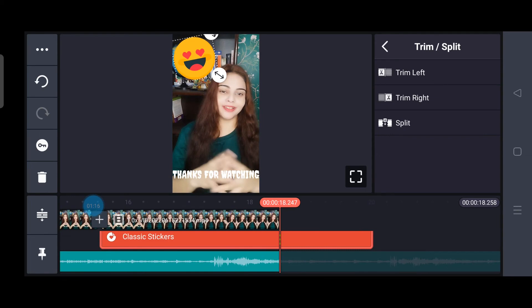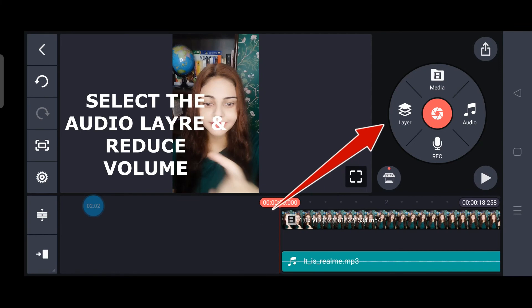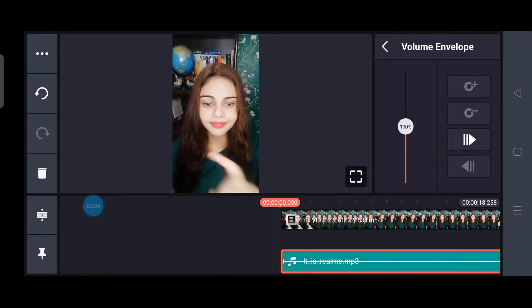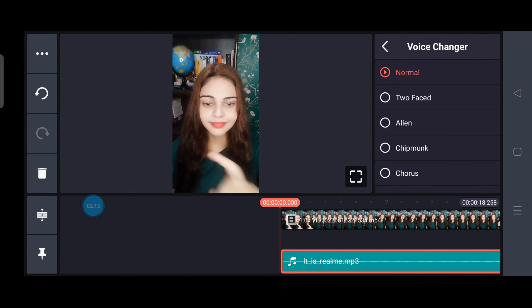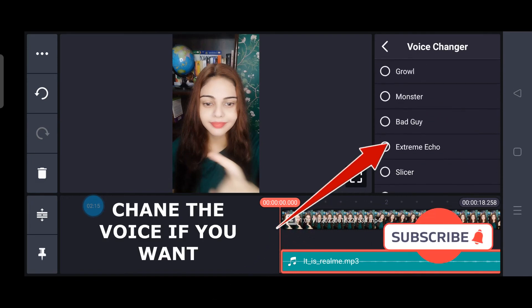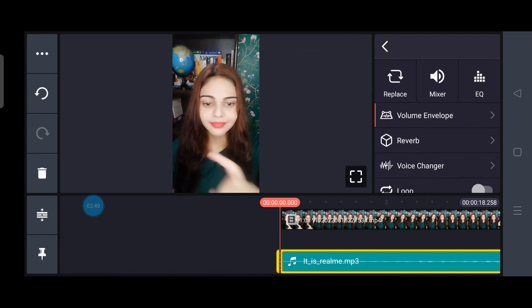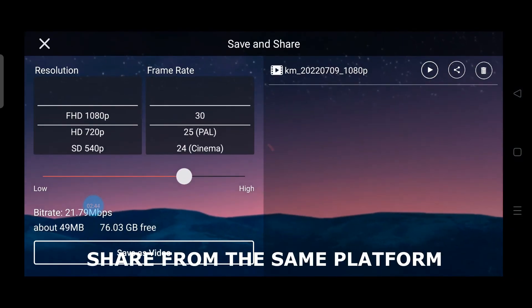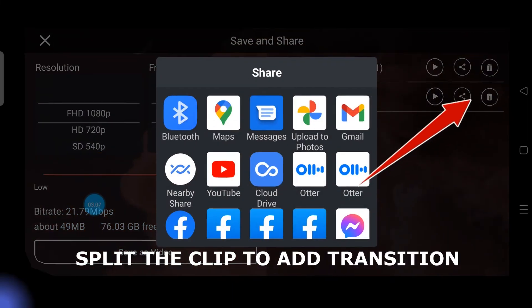Once that is done, go to Layers and change the volume — ideally keep it reduced to within 20% to 30%. You can also give a voice changer if you are using your own voice. Once done, go to Download and download your file, and from there you can share it to Instagram or Facebook.